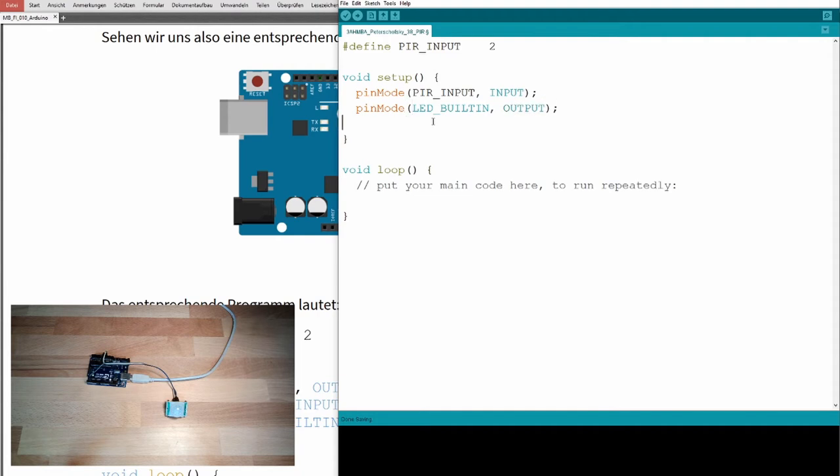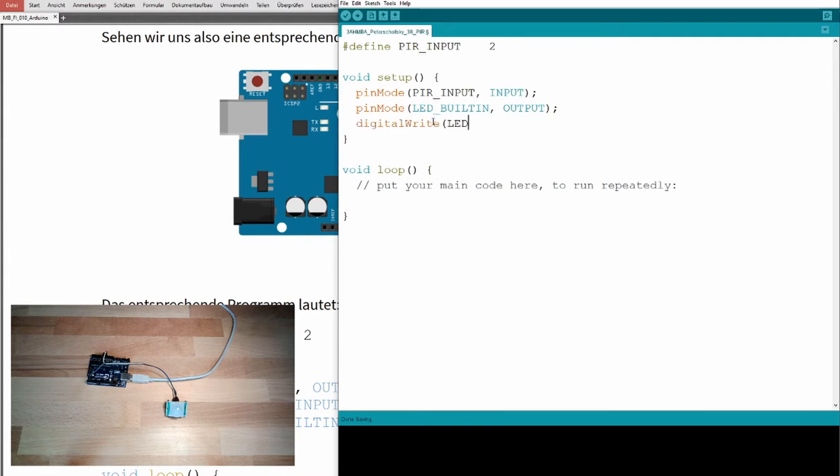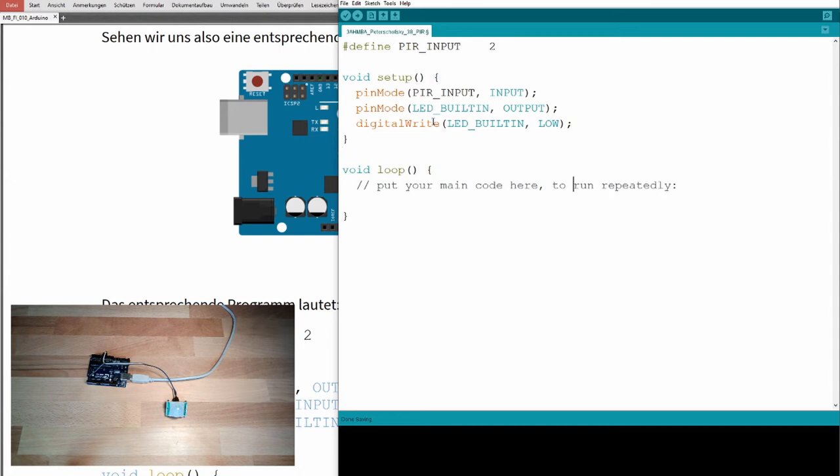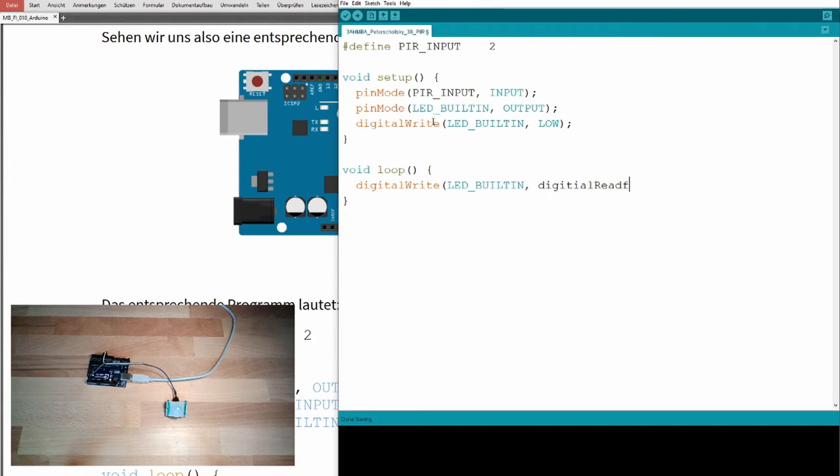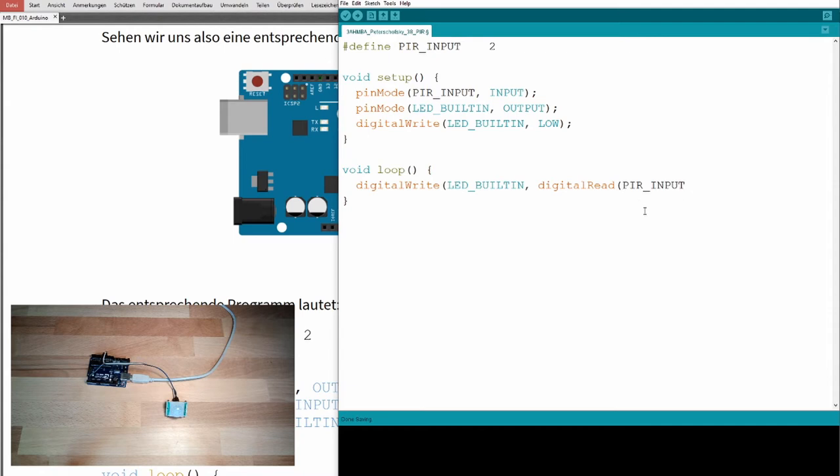Now we are back to just digital, like in the beginning. Digital write LED built-in low. Now let's make one liner. We will make digital write LED built-in, and what do we want to write? We call it digital read from this PIR input. Isn't it great? One line.